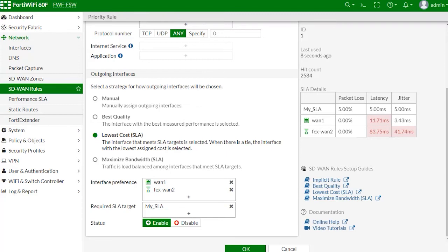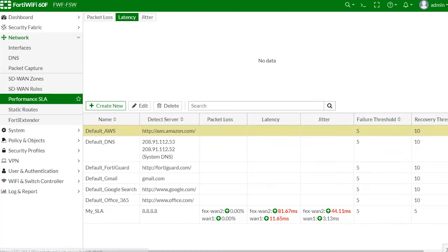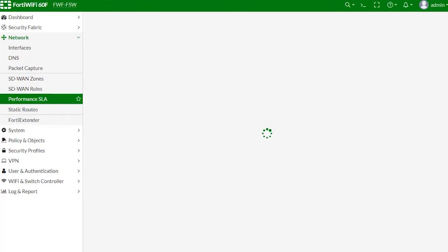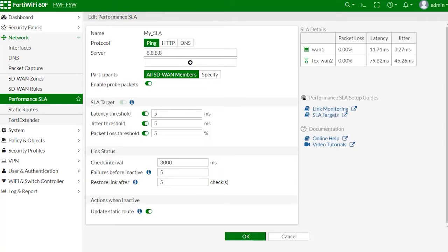Next, let's take a look at this performance SLA definition called MySLA. Here, it uses a ping protocol to server 8.8.8.8 and participants are all members from probing.